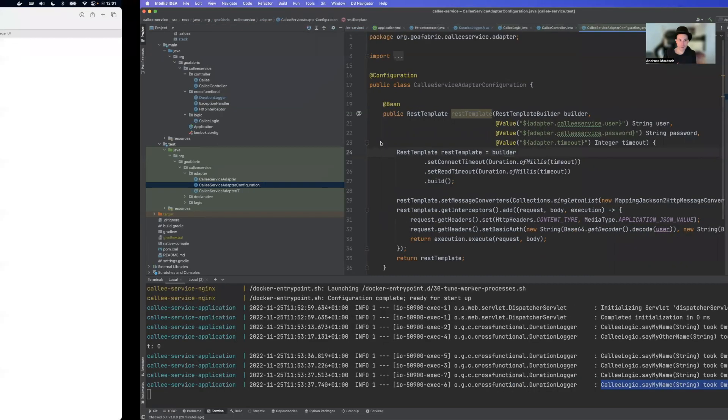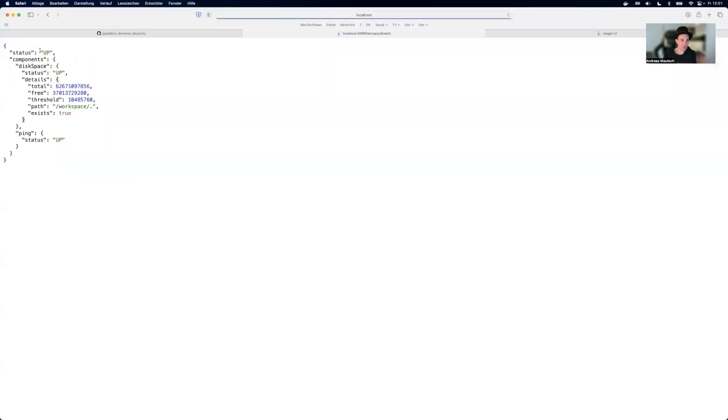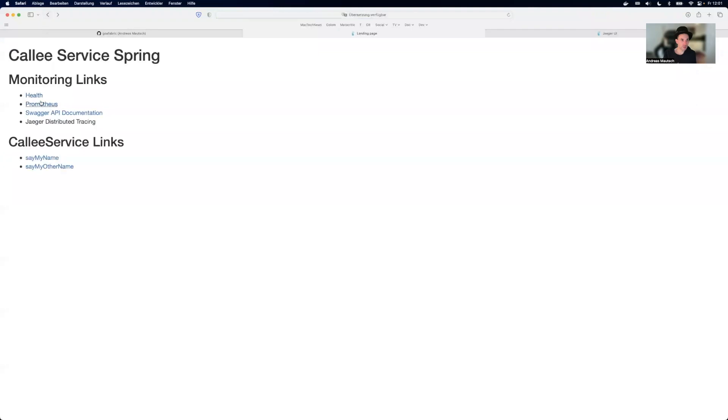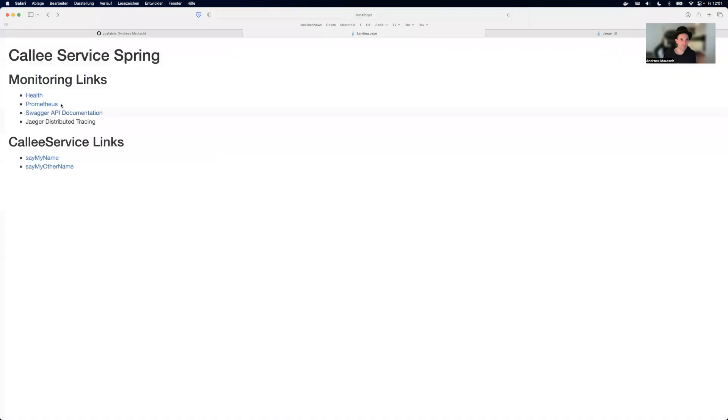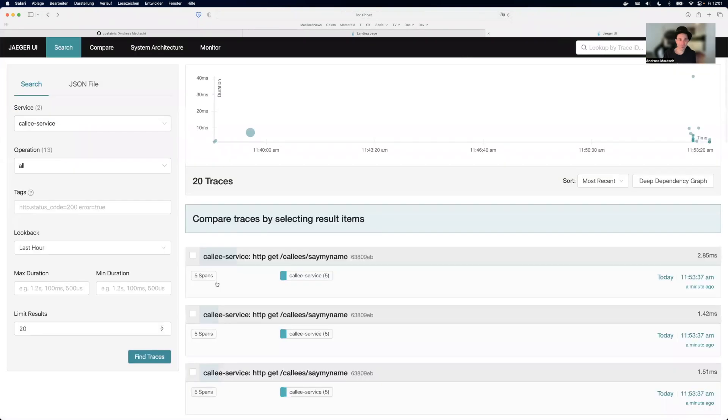But other than that everything is working again. Health endpoint very nice. Prometheus, OpenAPI, everything tracing and of course our Jäger tracing.